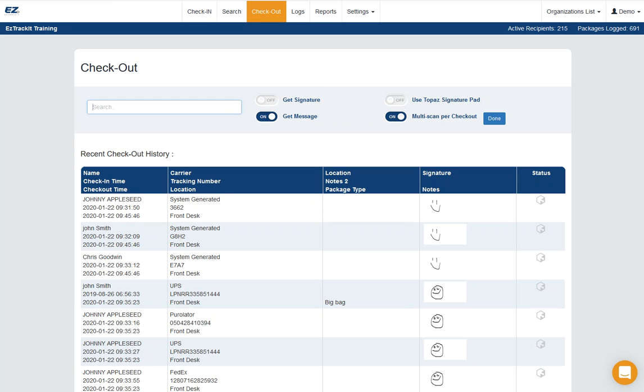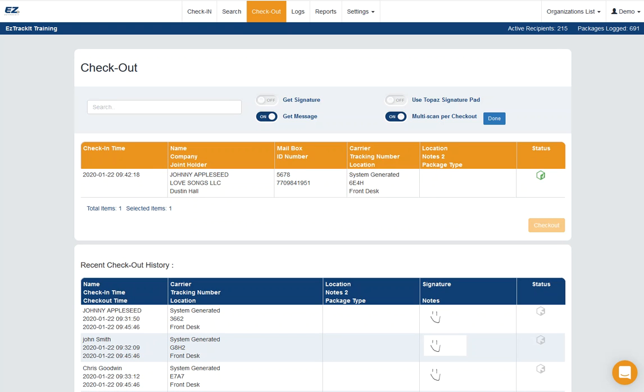I would scan the first package. Then I'll go ahead and scan the second package. And the third, not very complicated. Oops, I think I forgot to hit the enter key. Sorry about that.